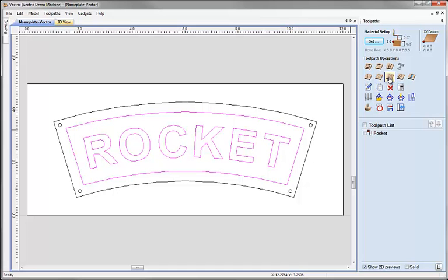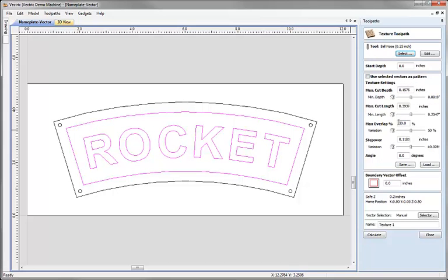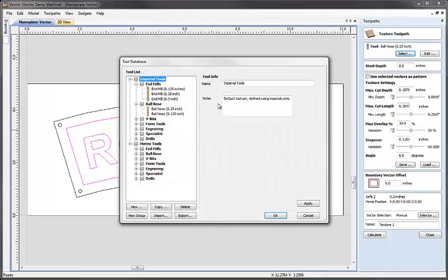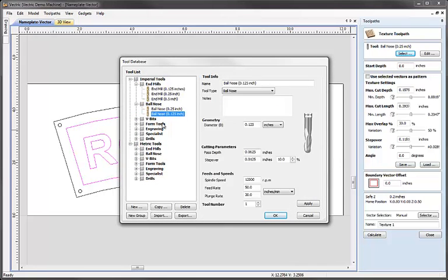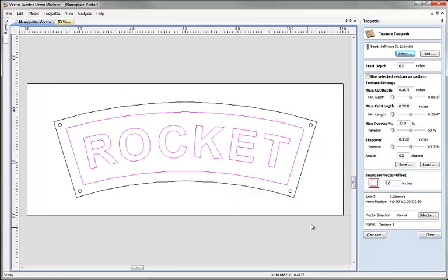I'm going to come over here and choose the option for the texturing toolpath. For this I would like to use a one eighth inch ball nose tool, a round ended tool. So I'm going to hit select and from the tool database I'm going to choose ball nose and I'm going to select the 0.125, the one eighth round or ball nose tool. Just take the default values and hit OK.